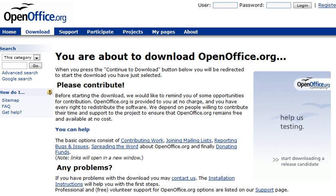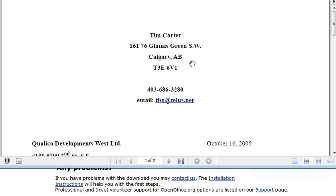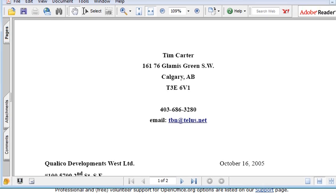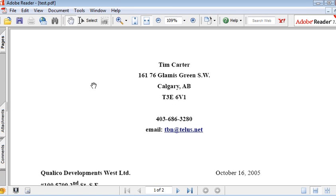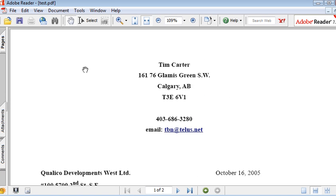So now if we open up Test, first thing it does is it comes up and asks for a password. Once we've keyed in the password, now we are allowed to view the document.